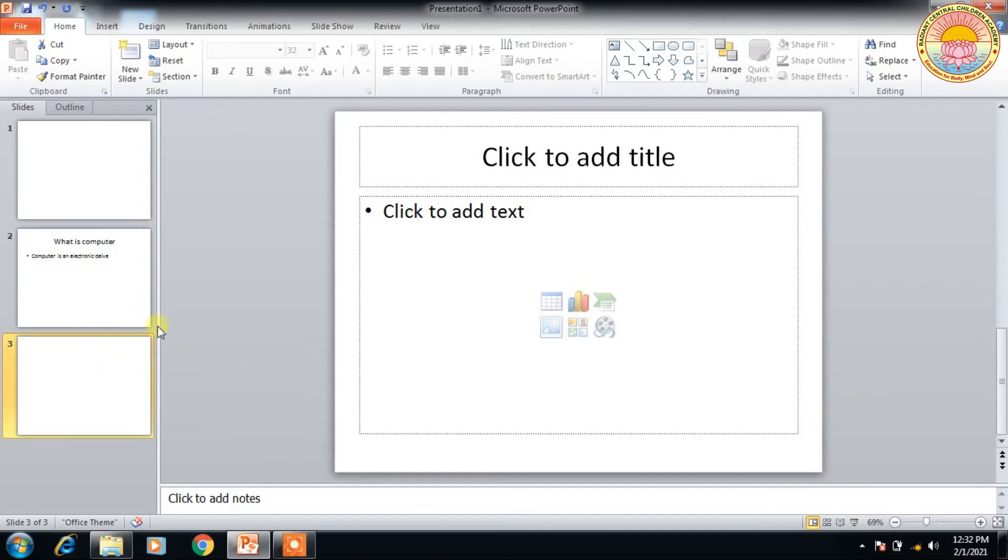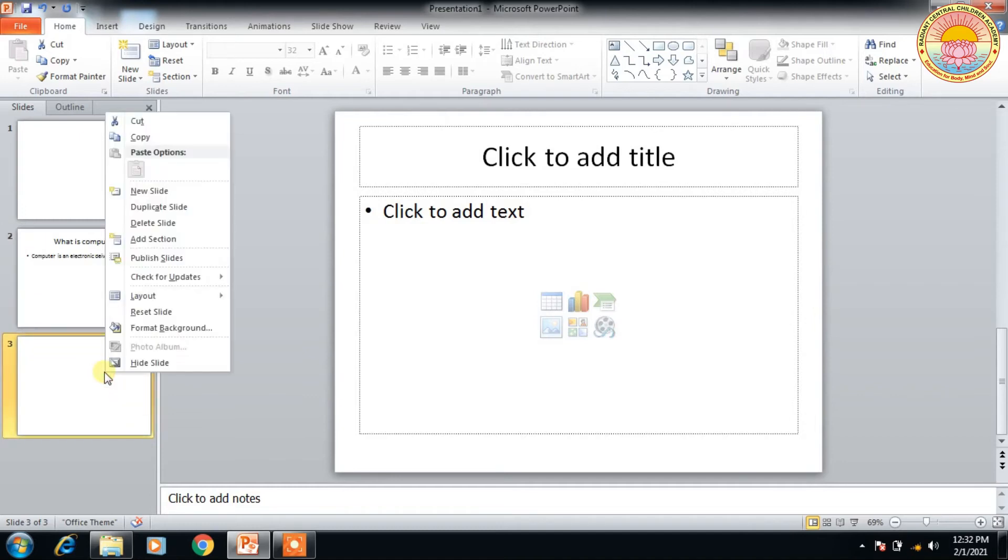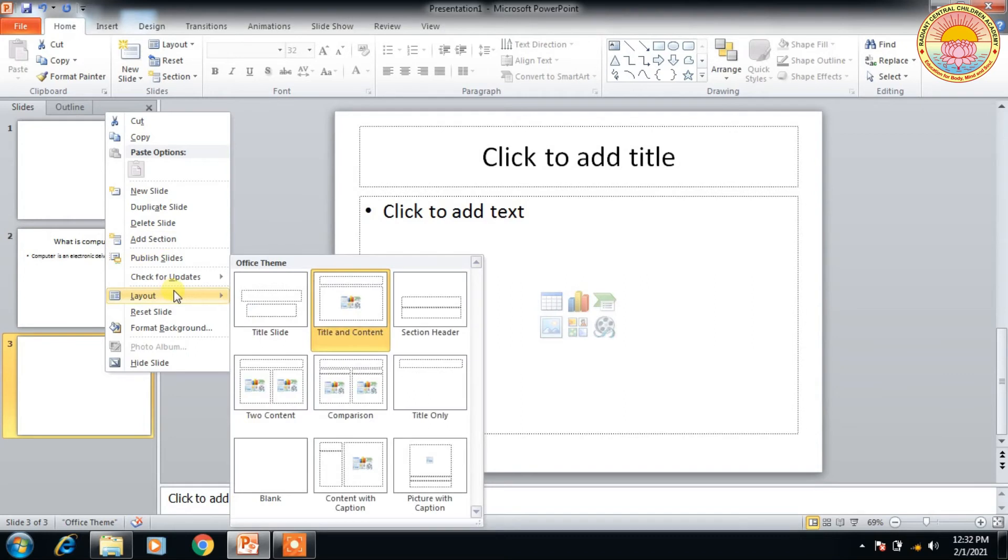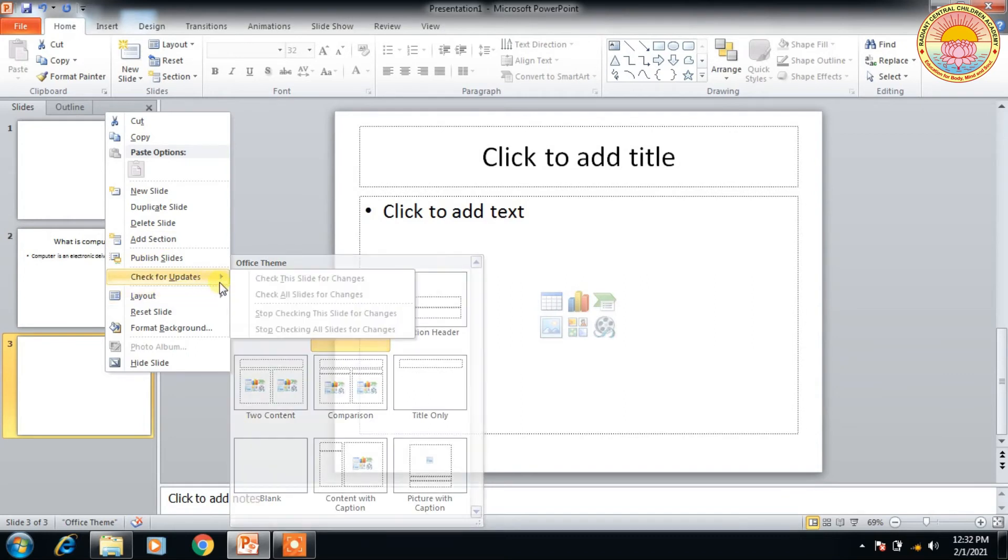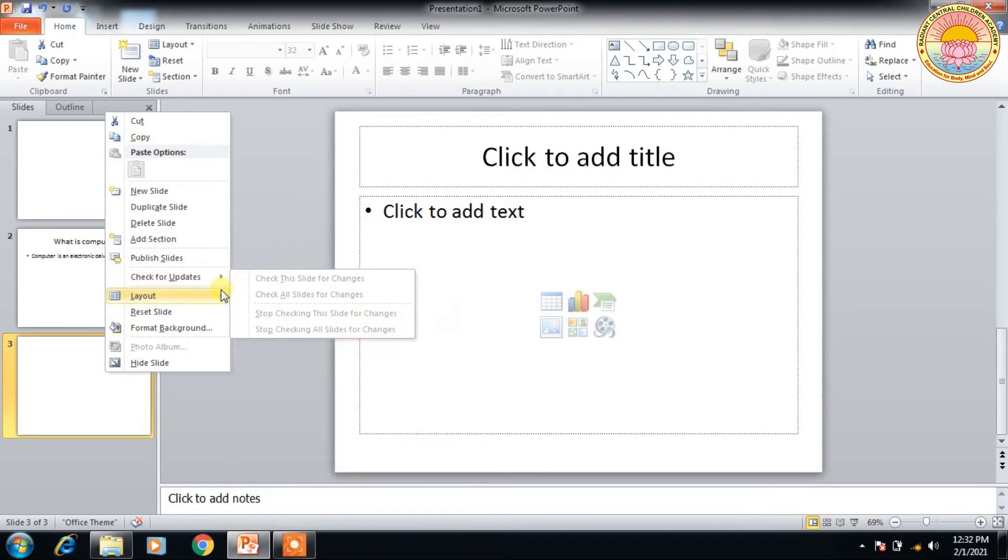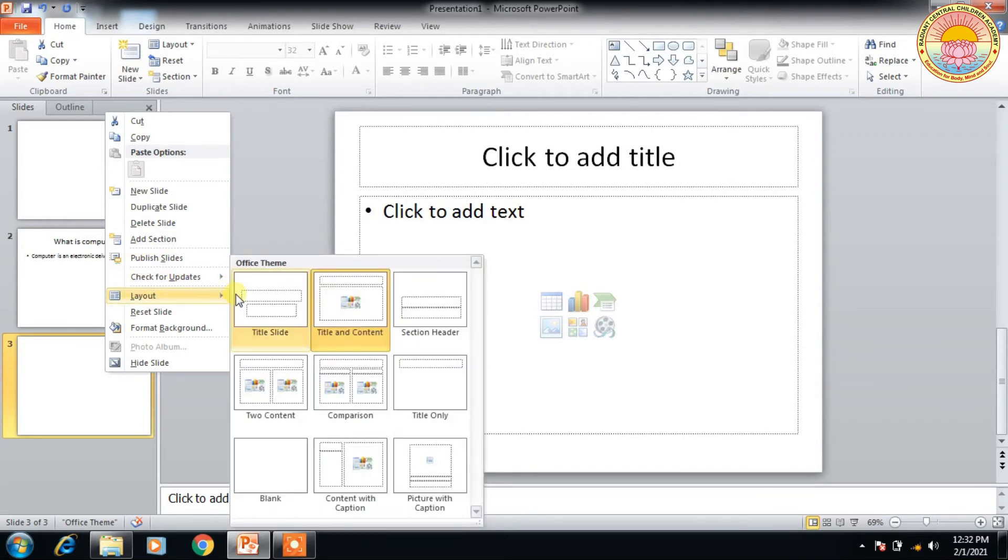So I'm going to change the layout of this slide. I'm going to right-click on the slide and click on layouts. There is layout. So there are six types of layouts present in this section.